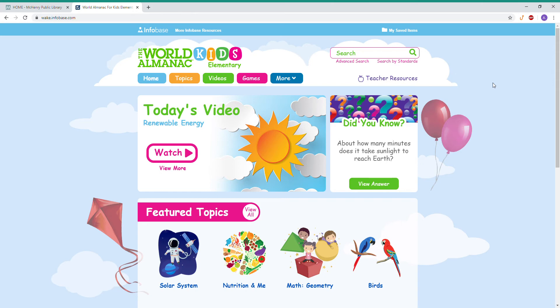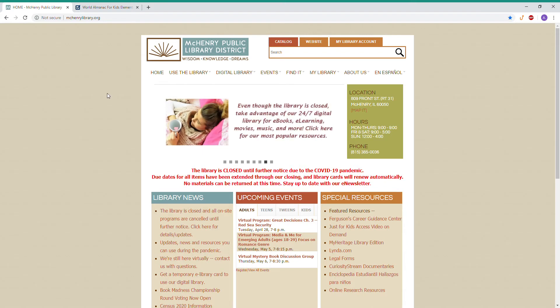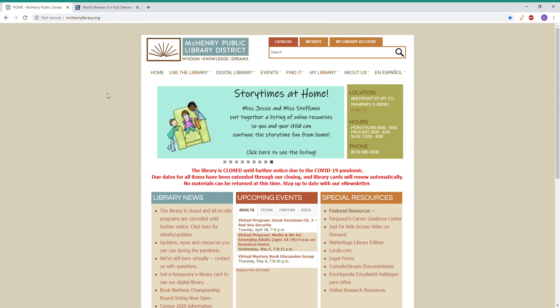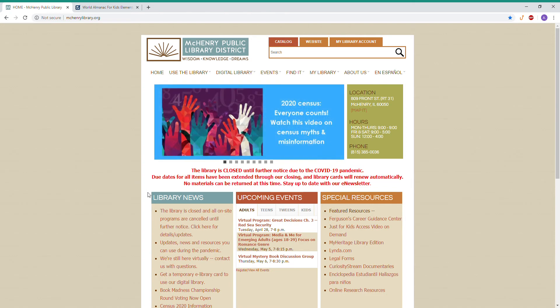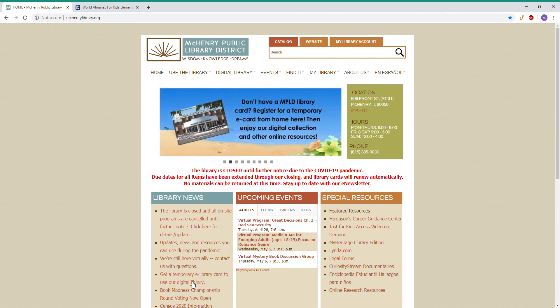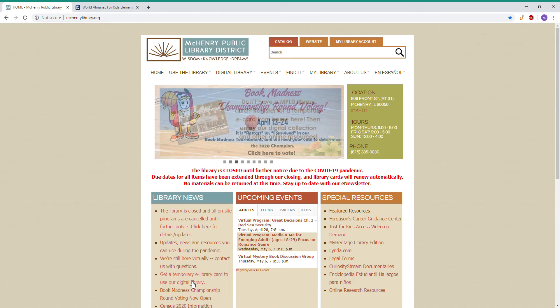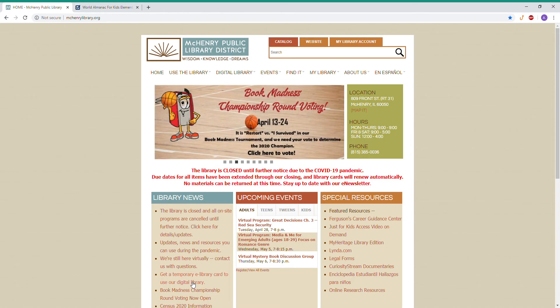So how do you access WAKE? Your first step is to go to www.mchenrylibrary.org. You are going to need a library card number, but don't worry if you don't have a library card. All you have to do is go to the library news section and there is a link to get a temporary e-library card to use our digital library. So not only can you check out WAKE, you can explore all of our other awesome databases as well.